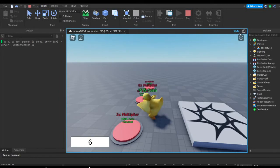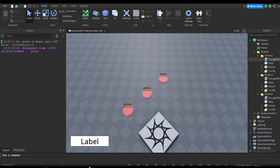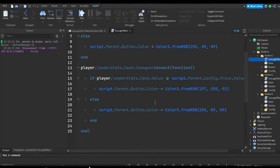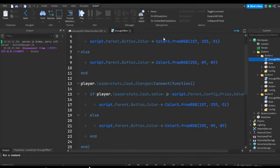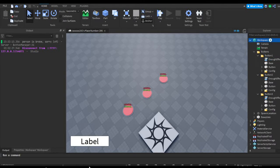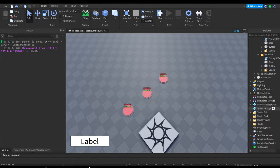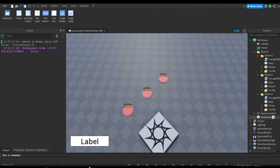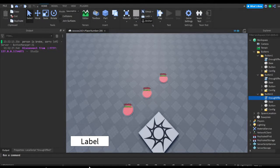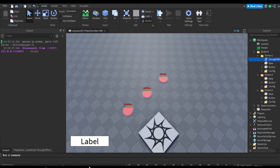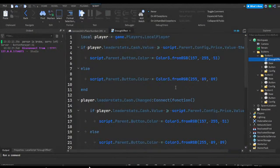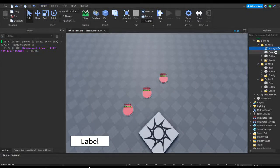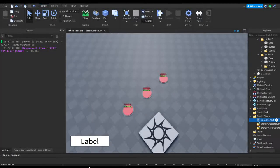Instead of having one of these scripts in every single object, the reason why this isn't working actually is, first of all, it's in workspace and local scripts don't really work in workspace. They usually work in places like starter UI and starter player scripts. So instead of having all these scripts here, we can just go ahead and remove all of them. Actually, we can keep one. So we can keep this script and drag it over into starter player, and then it's put into starter player scripts.